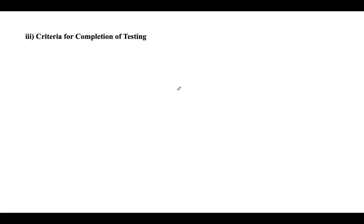Next is criteria for completion of testing. Test completion is considered the last step of the software testing life cycle, where we finalize all testing activities and document the results. Our main goal is to ensure the software product is ready for product release. We first verify that all test cases have been executed.